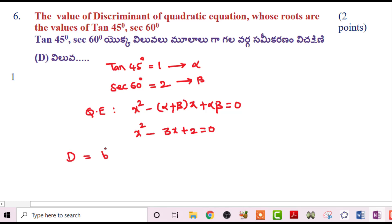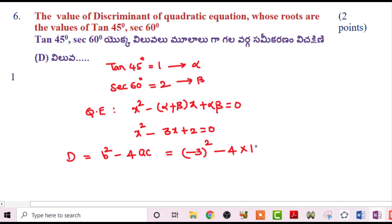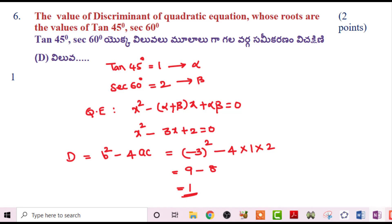Now find the discriminant: D = b²-4ac = (-3)²-4(1)(2) = 9-8 = 1. So 1 is the correct answer.